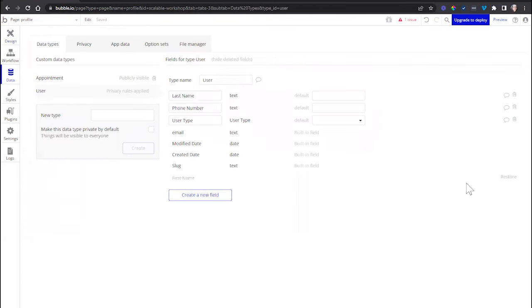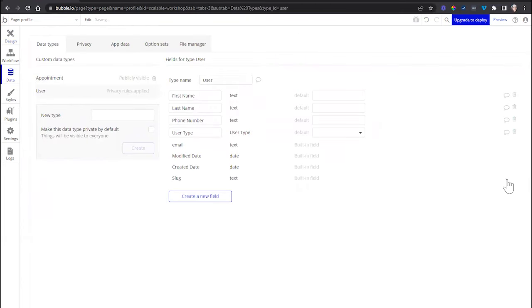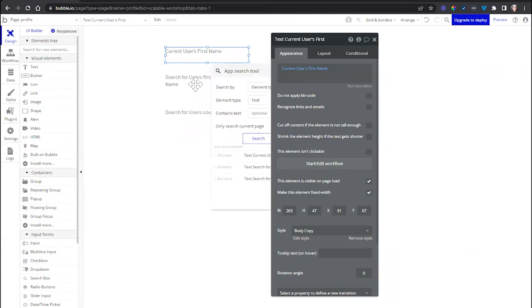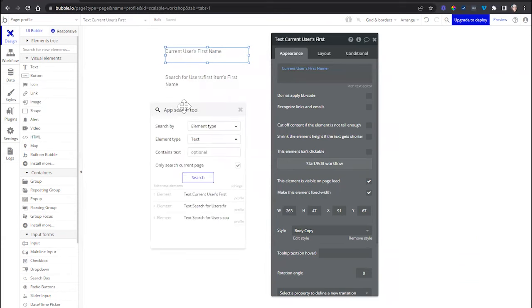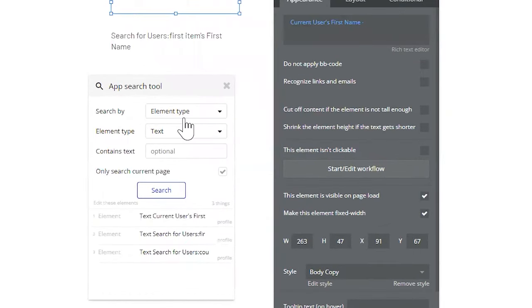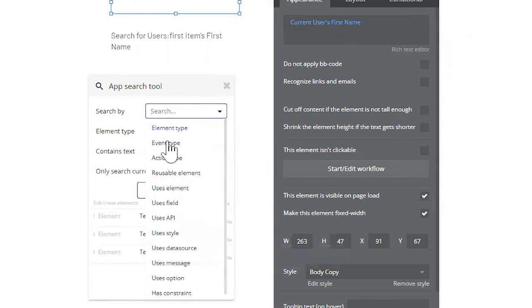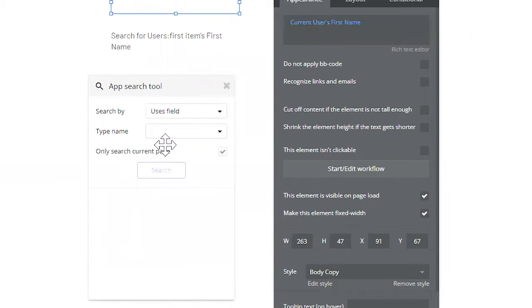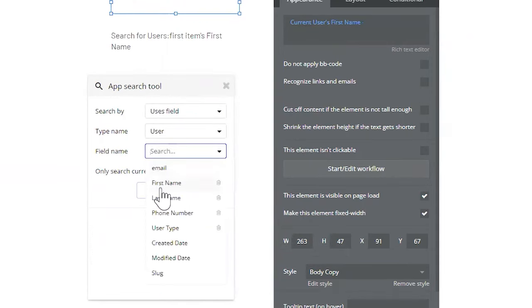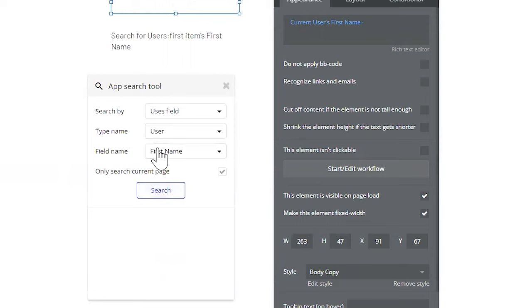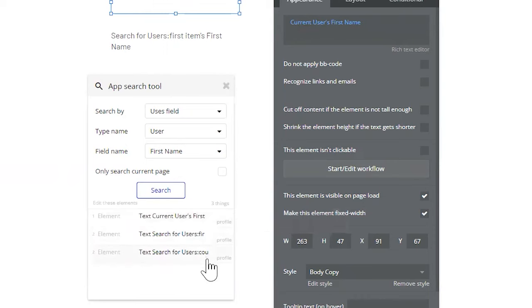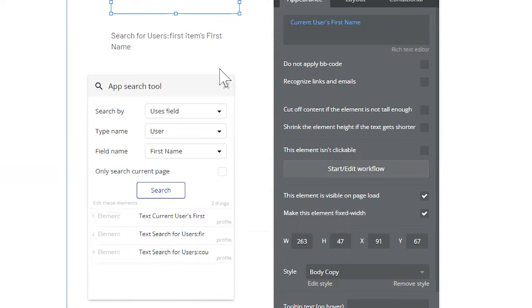So what I would do instead, let's restore this to kind of reset ourselves here. Before I delete that field, I would pull up the search tool. And here, I don't want to search by element type, that's too generic, right? I could have many text elements that have nothing to do with that first name field. Instead, I would search by field specifically. And the field is in the user data type. The field itself is first name. I could get super specific here. If I uncheck this again, I can search my entire application. So I'm going to search, and I again have three instances. It looks like the only place I'm using this is on this page here.